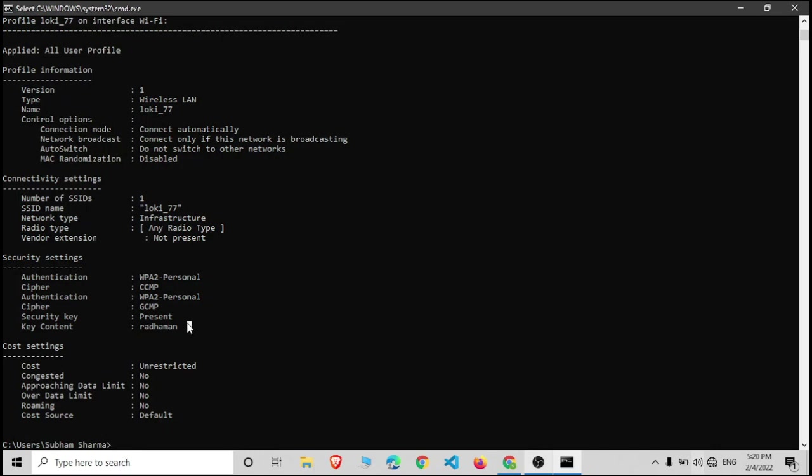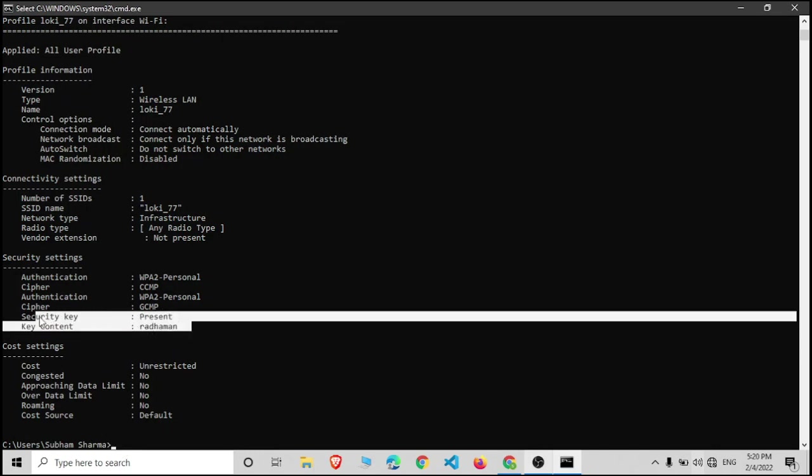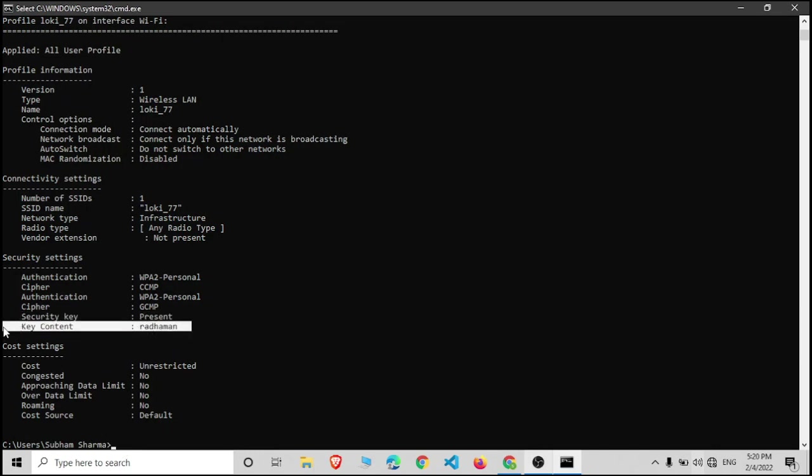Now you can see the password of the network. Thank you, and please to be updated on the technical information, please subscribe our channel.